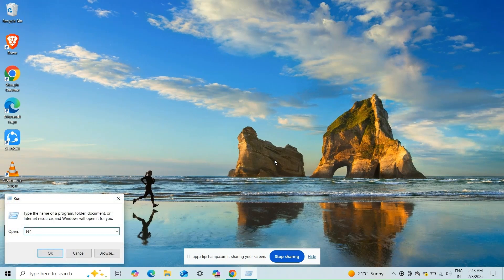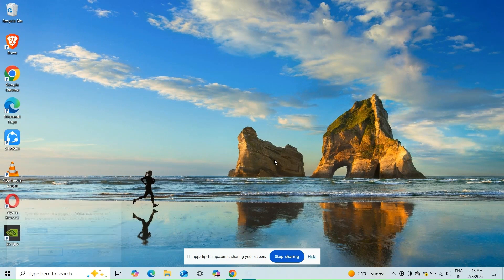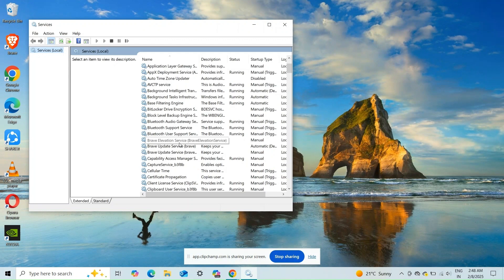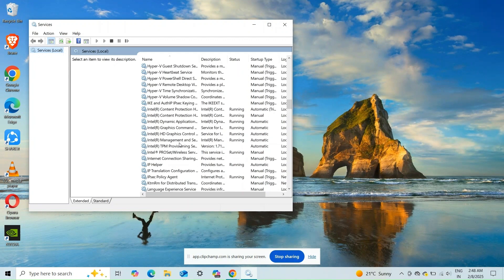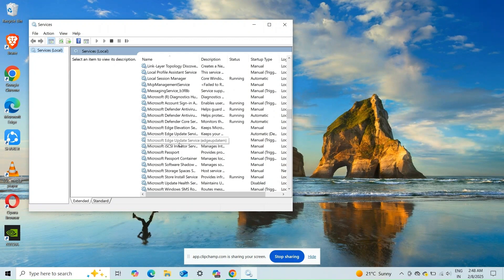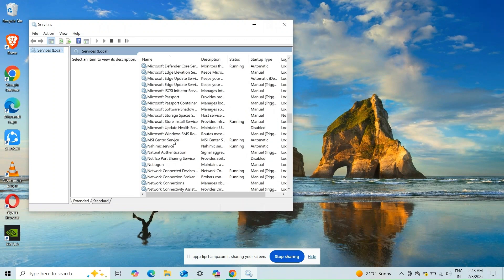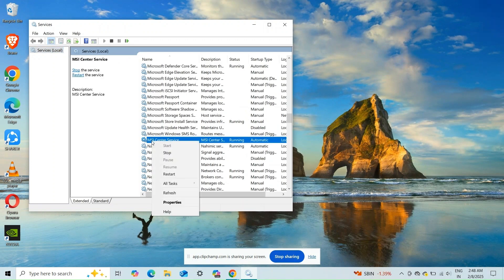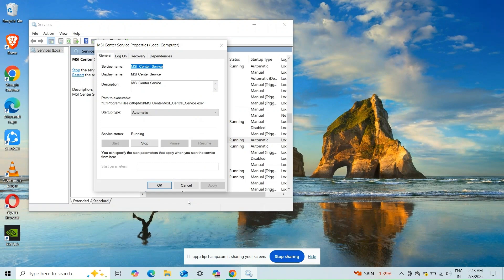Fix two: MSI Central Service. Open the Run box and type 'services.msc' and press Enter. In the Services window, locate MSI Center Services, right-click it, and select Properties. Ensure the service is running — if not, click Start, then set the startup type to Automatic. Click Apply and then OK to save the changes.